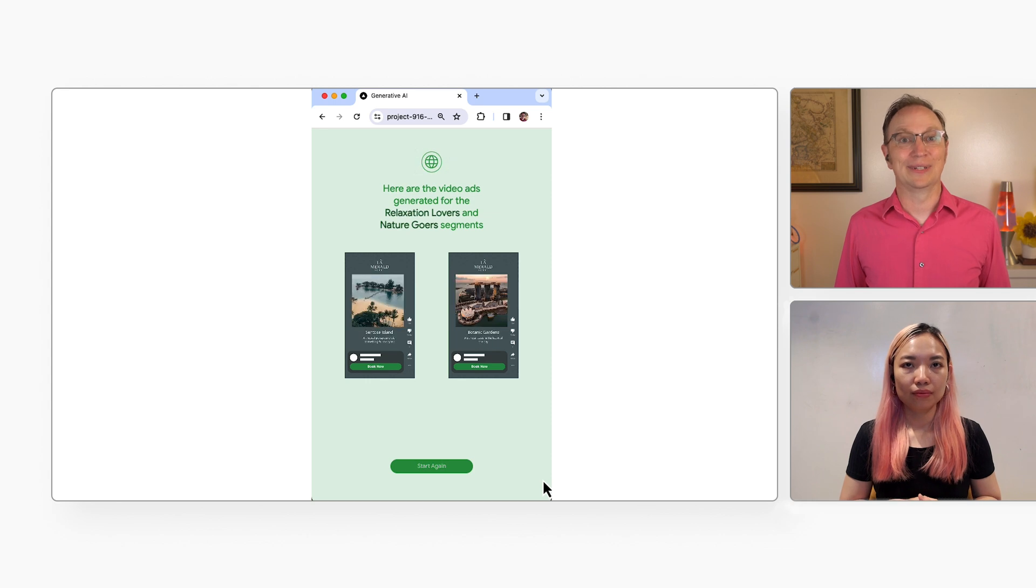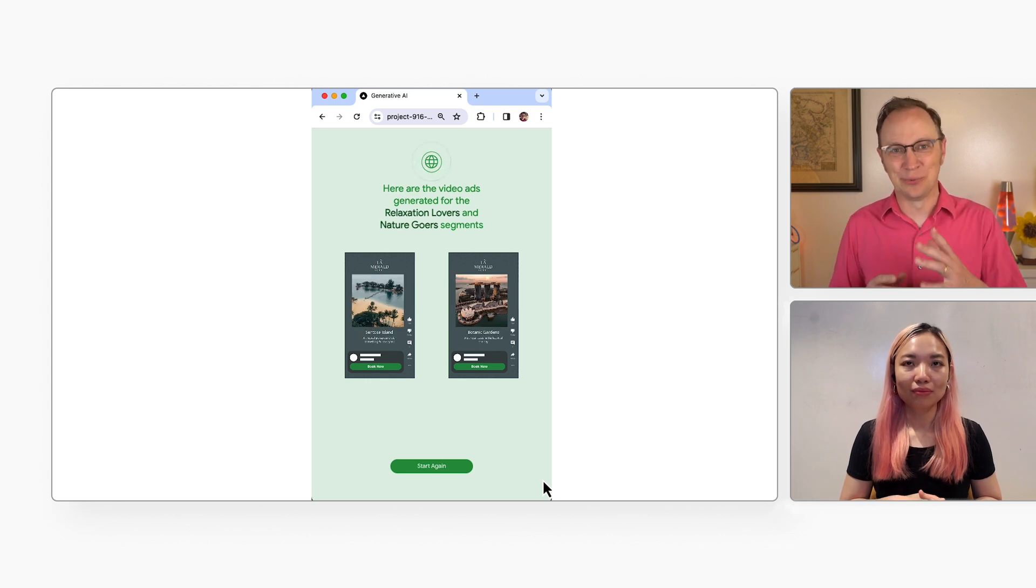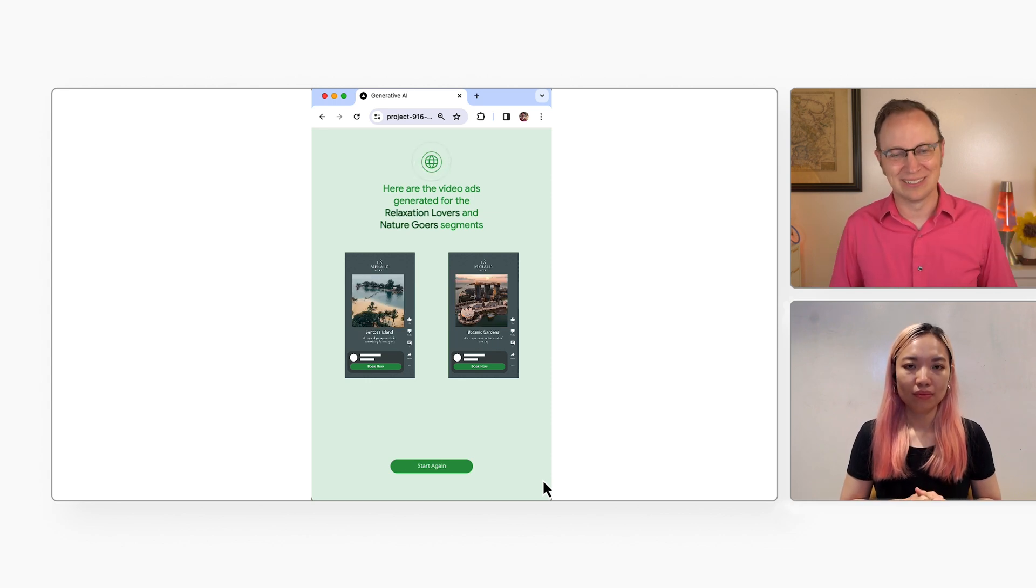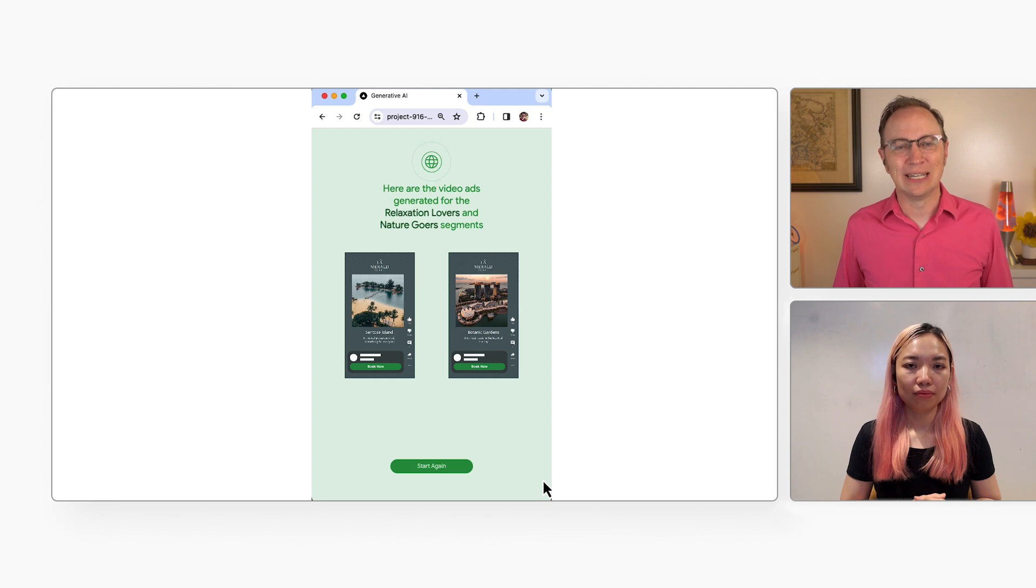Wow, that was much quicker than I would have been able to pick all those places and create those video ads manually. But I'm a developer. Yes, Martin. So I'd like to see how you built this. Can I? Sure. Let's take a look.